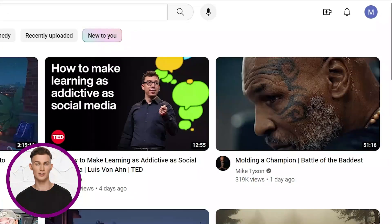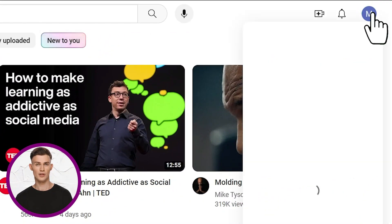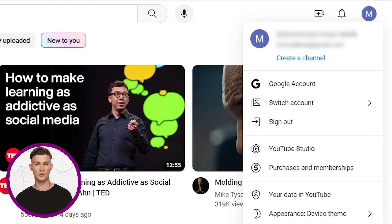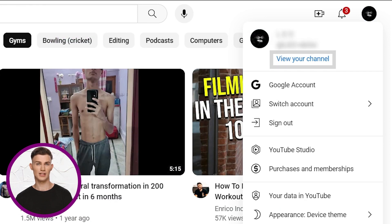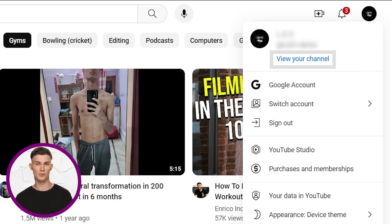After signing in, check the top right corner again. If you see create a channel, click it. If it says your channel, you already have one and can customize along with this video.